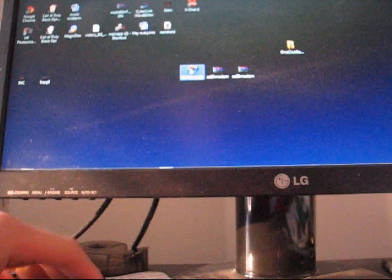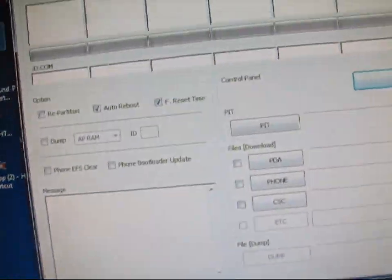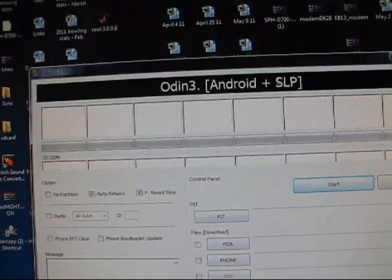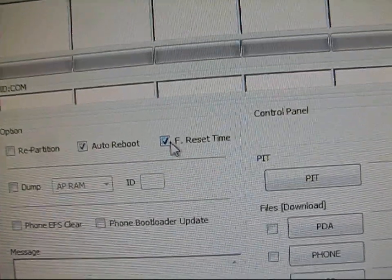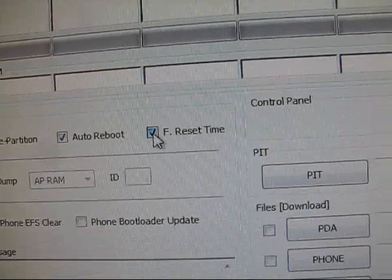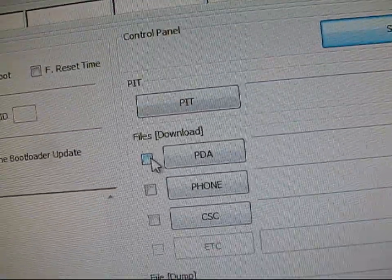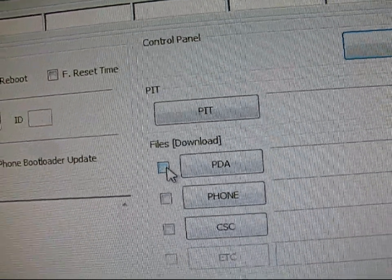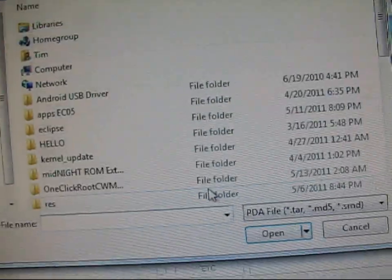Now you need to open up Odin. So now that Odin is open, it looks like this. You're going to want to uncheck F reset time. You only want auto reboot checked. Then under PDA, you can hit check and click on PDA.